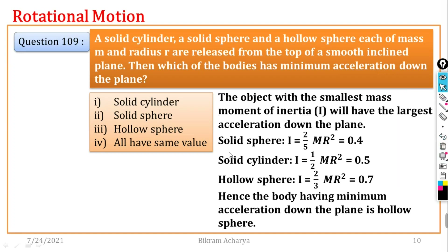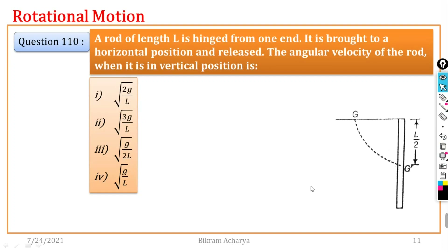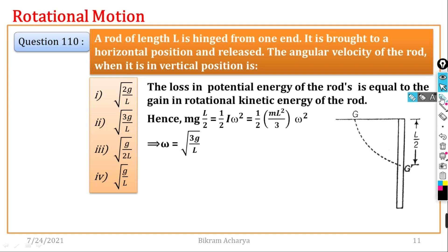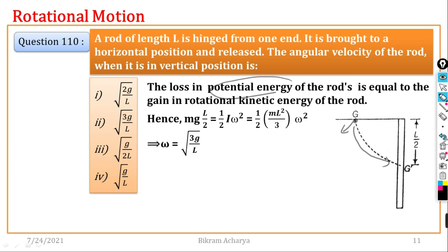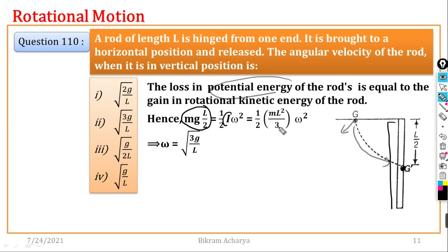Question number 110: A rod of length L is hinged from one end, brought to horizontal position and released. Find the angular velocity when the rod is in the vertical position. Using energy conservation: potential energy of the rod equals rotational kinetic energy. The center of gravity falls by L/2, so mgL/2 = 1/2 × (mL²/3) × ω², giving omega = √(3g/L). This is the right option.